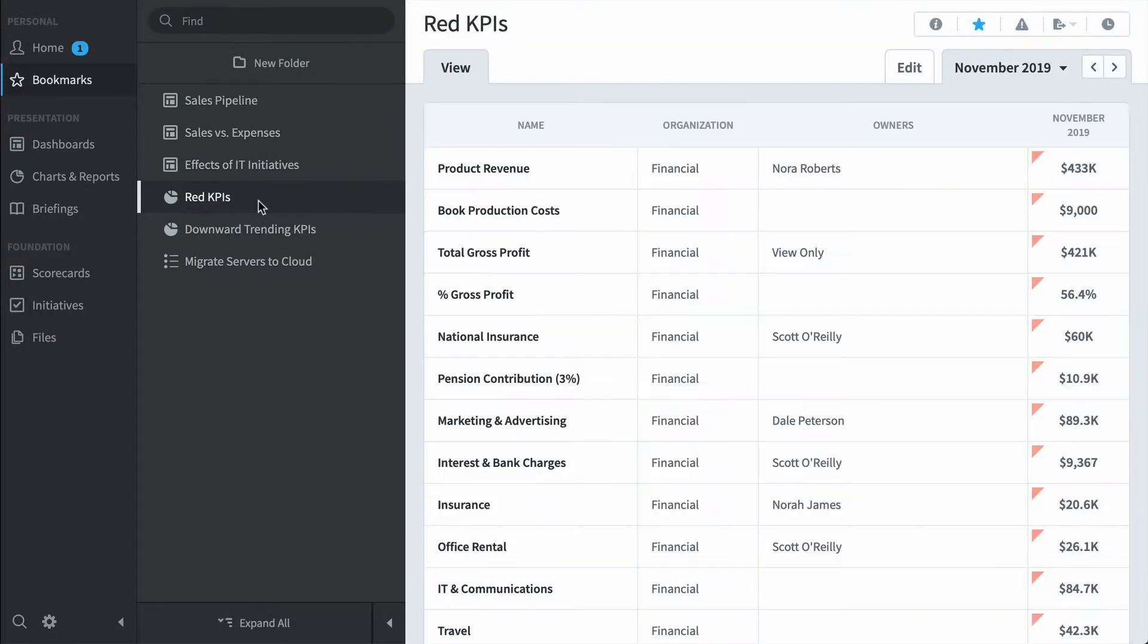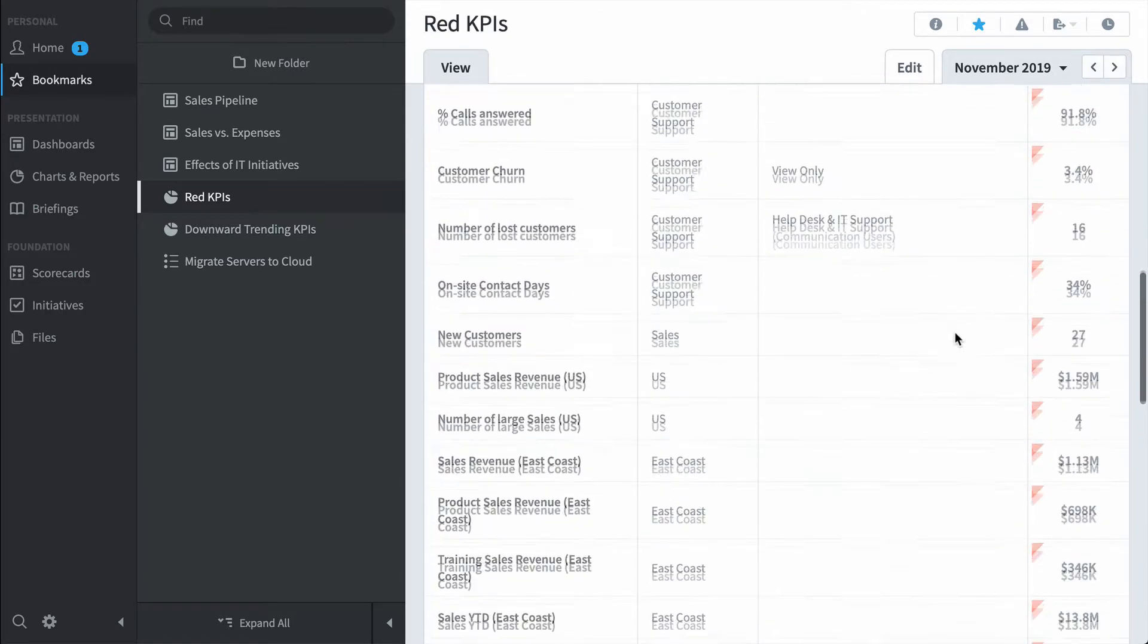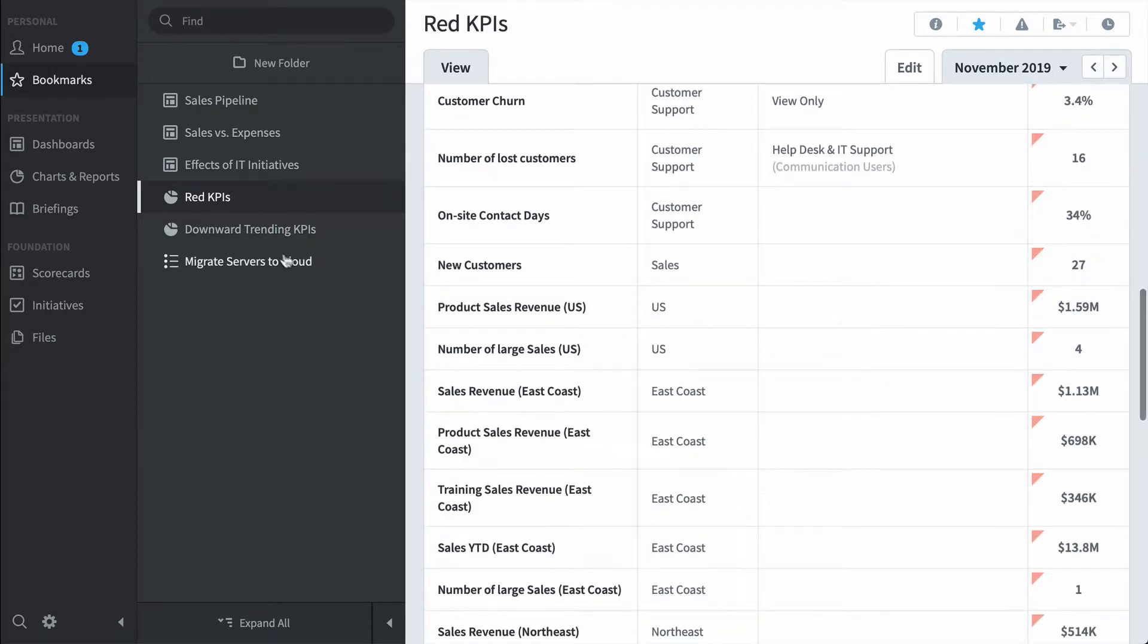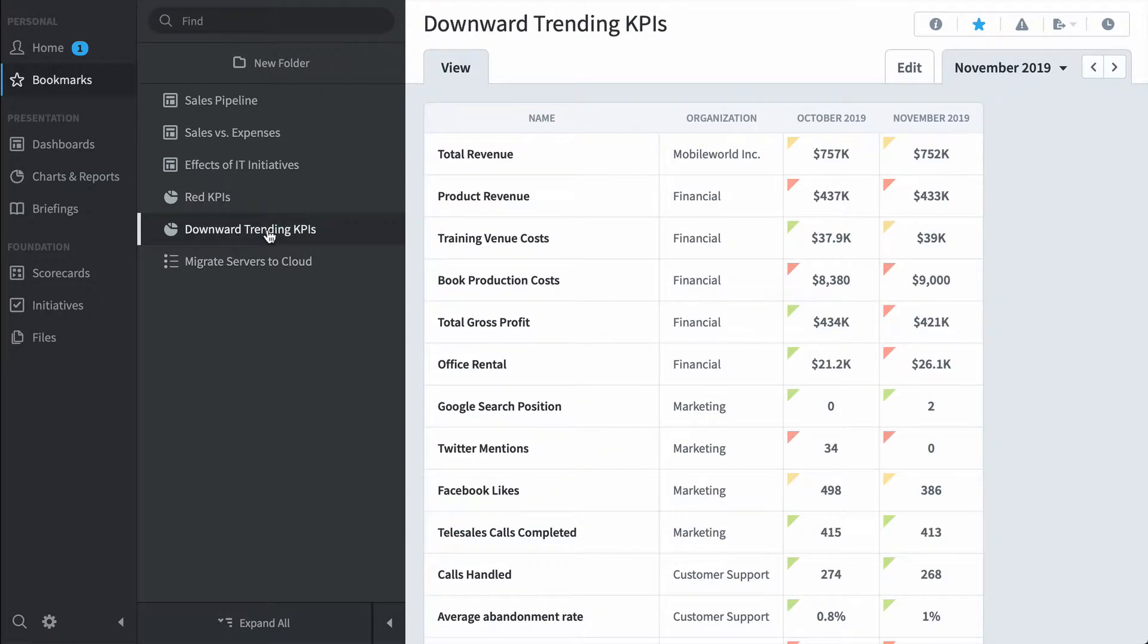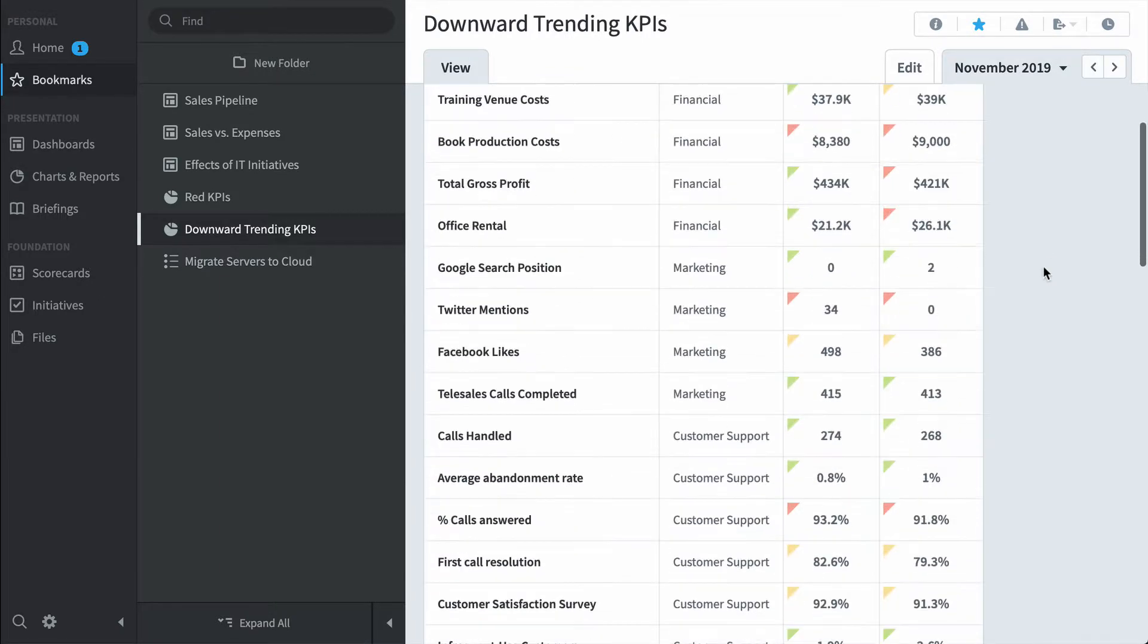And it's not just dashboards. Here's a red KPIs report that shows all of the red KPIs in the entire software or the downward trending KPIs report that shows all the KPIs that are performing worse this month than last month.